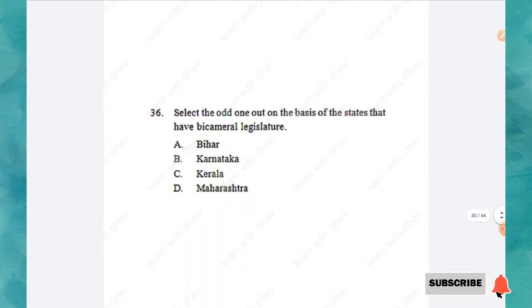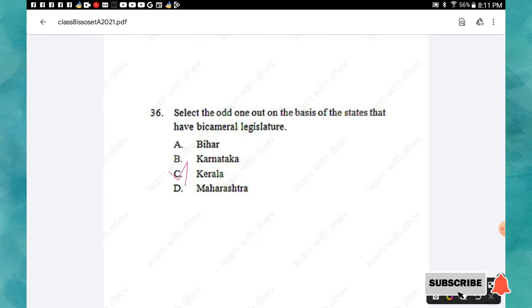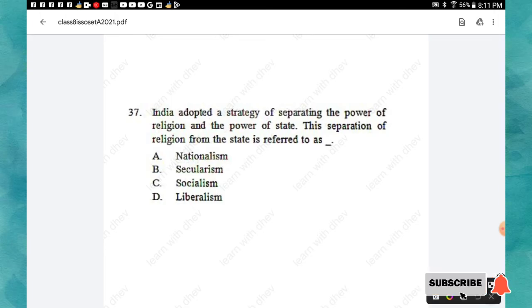The next section is Social and Political Life, with 10 questions each carrying one mark. Question 36: Select the odd one out on the basis of states that have a bicameral legislature. Options: Bihar, Karnataka, Kerala, Maharashtra. The right answer is option C: Kerala. Question 37: India adopted a strategy of separating the power of religion and the state. This separation is referred to as — nationalism, secularism, socialism, or liberalism? The right answer is option B: secularism.